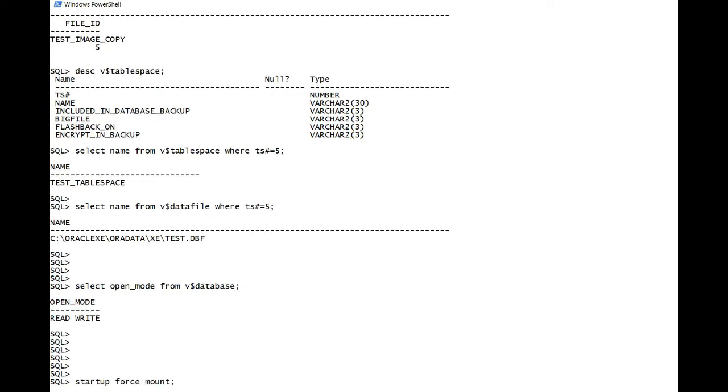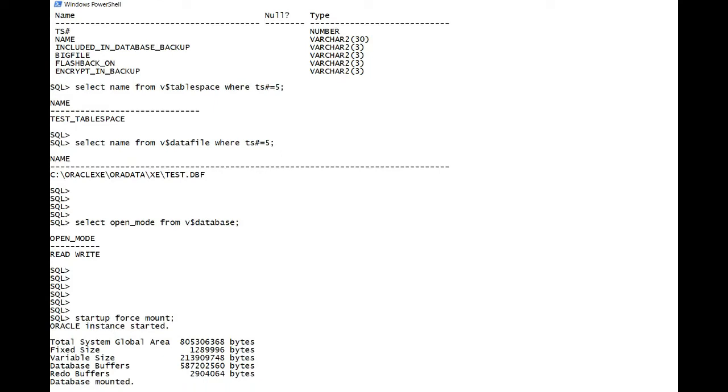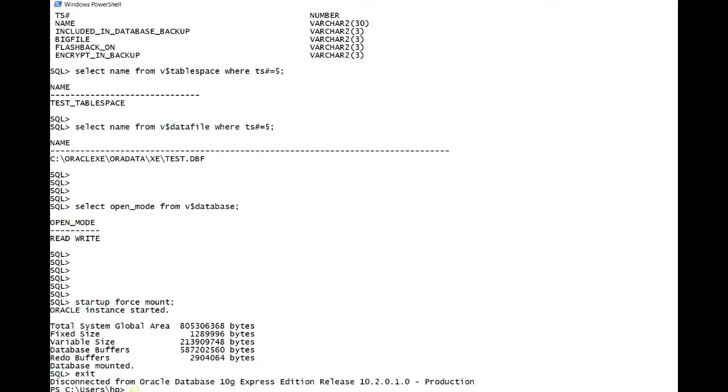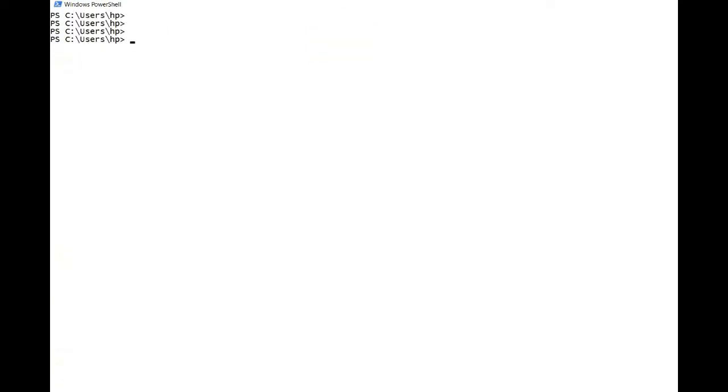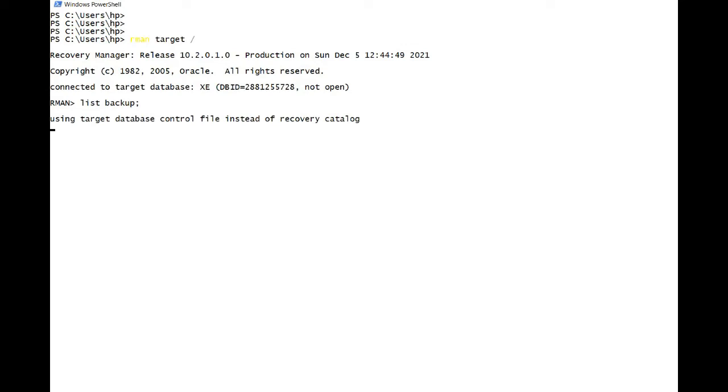Startup force mount. RMAN target slash. List backup. There are no backups.